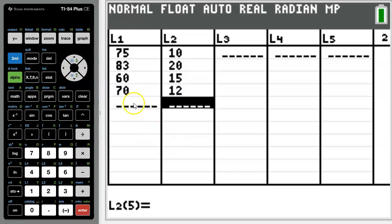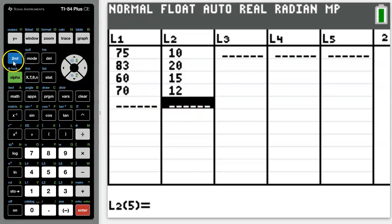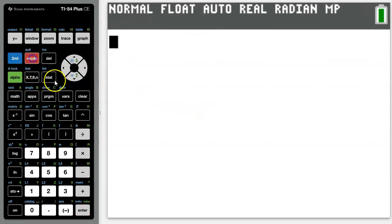So once you've got the scores on your tests written in list 1 and their percent weight in list 2, you can quit out of the list menu by pressing second mode.